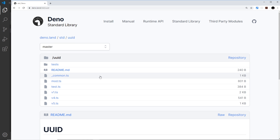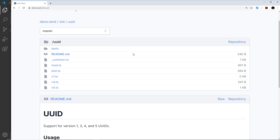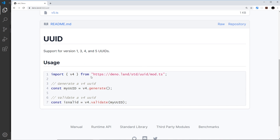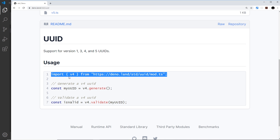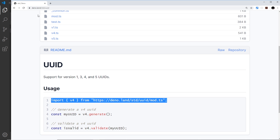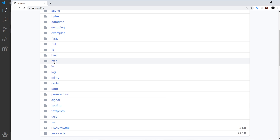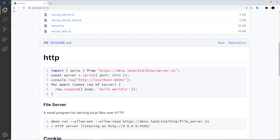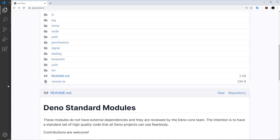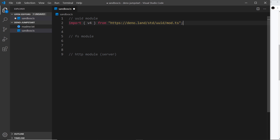The UUID module allows us to generate unique IDs very easily. To use this module we need to do an import, and most of the time when using an import from one of these standard libraries it's going to be the mod file that we import — but not always. If you click on most of these packages you'll see examples of how to use them, so it's always good to have a read of those. We're importing v4, which is one of the versions to generate unique IDs.